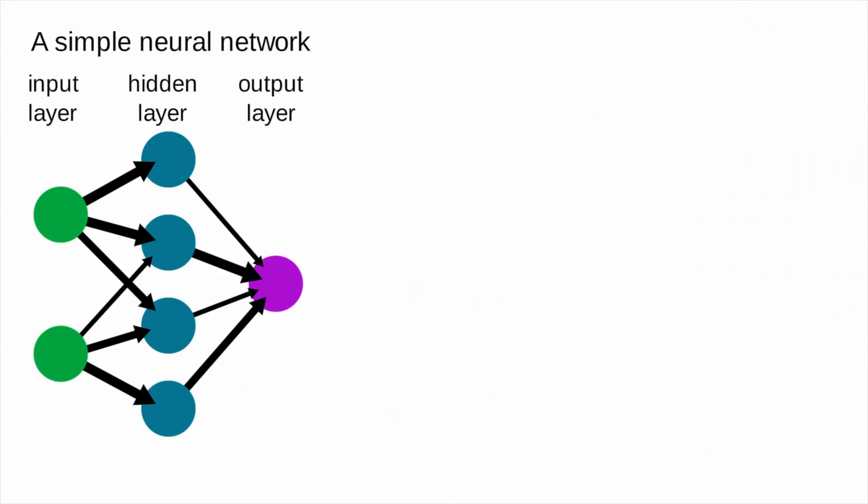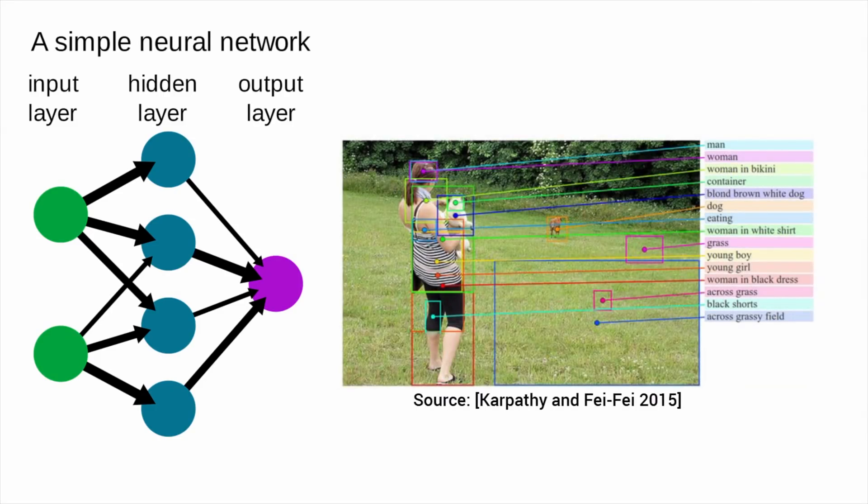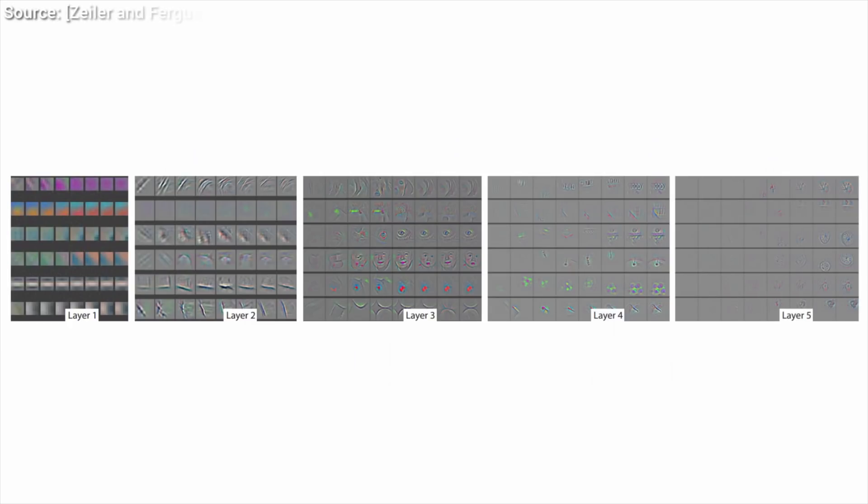Dear Fellow Scholars, this is Two Minute Papers with Károly Zsolnai-Fehér. This is going to be a weird, non-traditional episode, not the usual Two Minute Papers. Hope you'll enjoy it, and if you finish the video, please let me know in the comments what you think about it. So let's start!